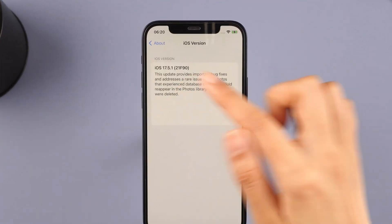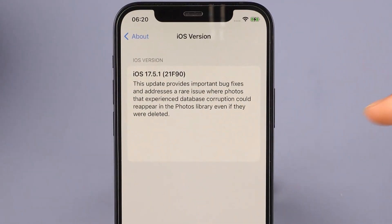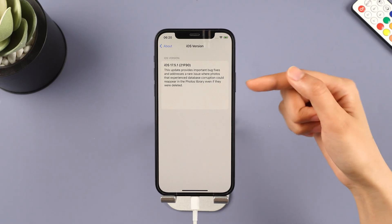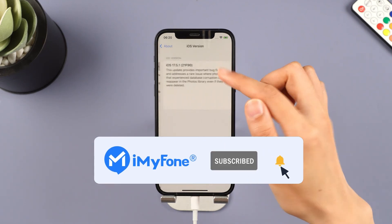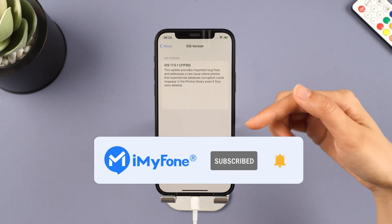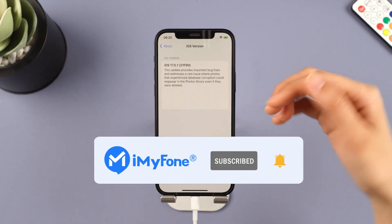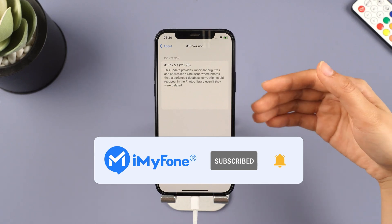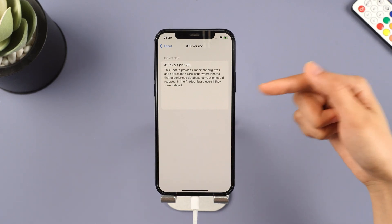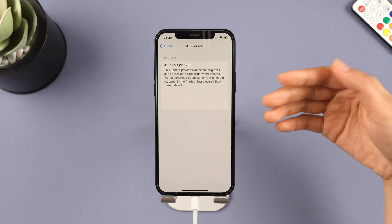Enjoy your previous stable iOS system. Alright, that's it for today's video. Don't forget to subscribe to this channel. If you found these tips helpful, feel free to share them with your friends. See you next time.